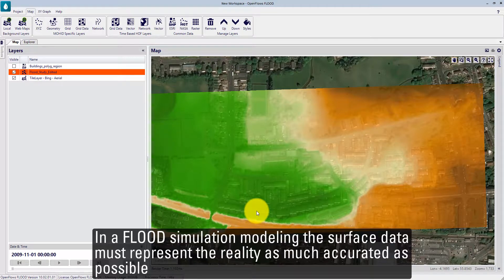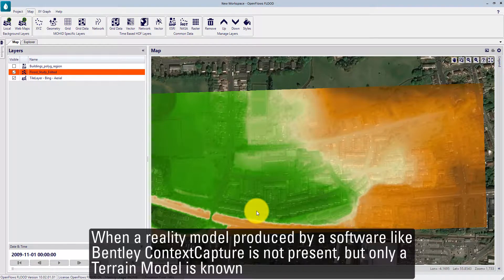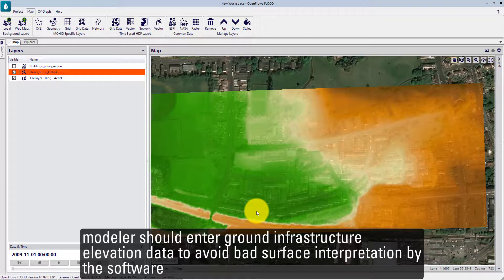In a fluid simulation modeling, the surface data must represent reality as accurately as possible. When a reality model produced by software like Bentley ContextCapture is not present and only a terrain model is known, modelers should enter the ground infrastructure elevation data to avoid bad surface interpretation by the software.